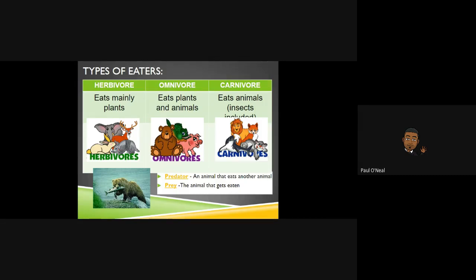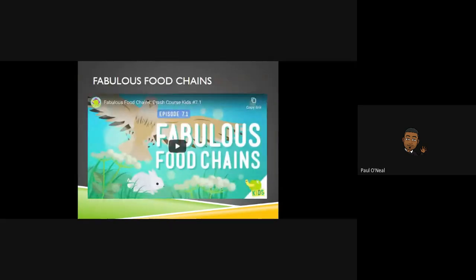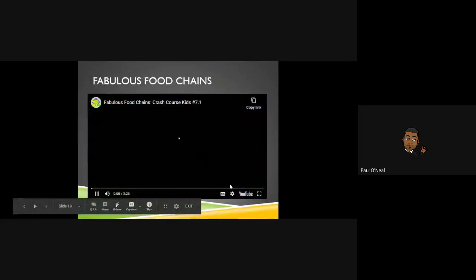Some key terms you definitely need to have are predator and prey. A predator is an animal that eats another animal, whereas the prey is the animal that gets eaten by the predator. We've got one more video — check this out.